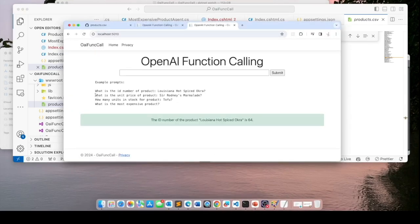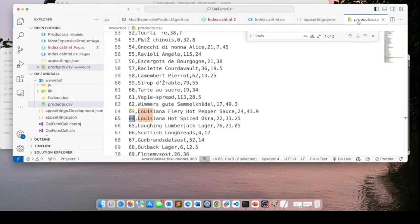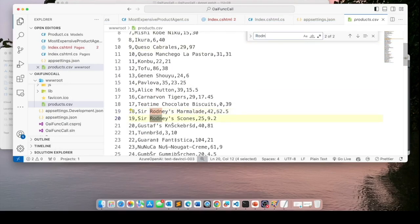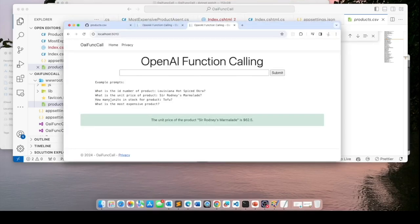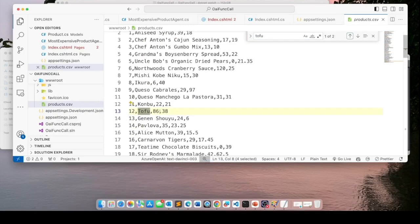Let's do the next question: 'What is the unit price of product Sir Rodney's Marmalade?' Click submit and it comes back with $62.50. Let's validate — searching for 'Rodn' in products.csv — marmalade, correct, it is indeed $62.50. Next question: 'How many units in stock for product Tofu?' The answer comes back as 86 units in stock. Searching for 'Tofu' in products.csv — ID 12 and it says 86 units. That's correct too.